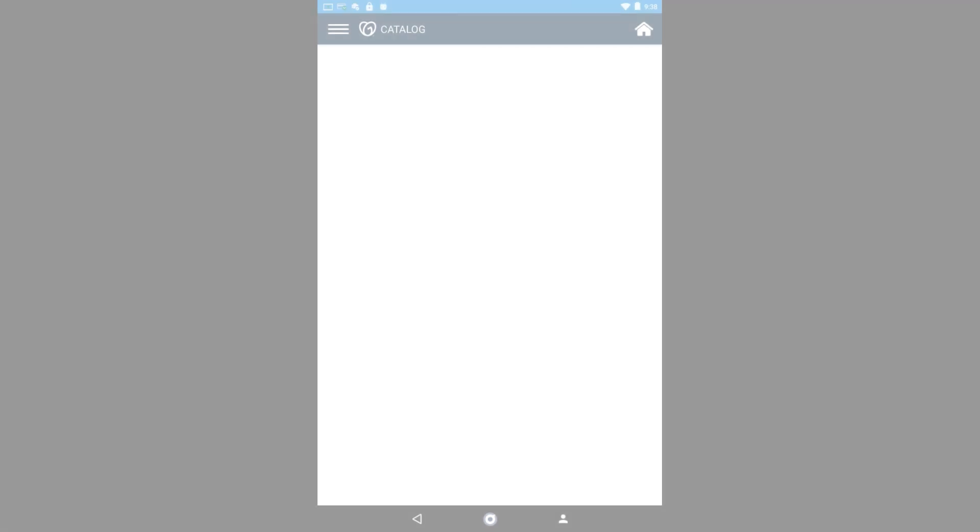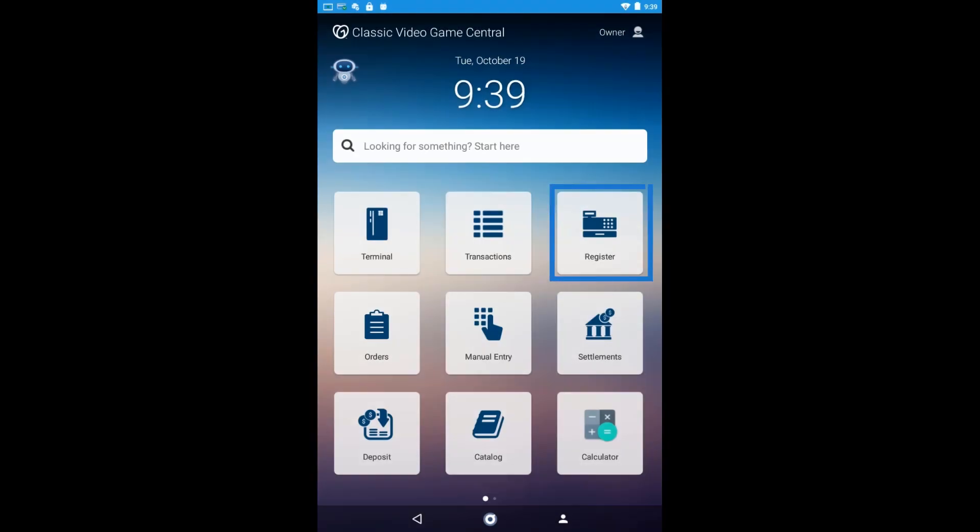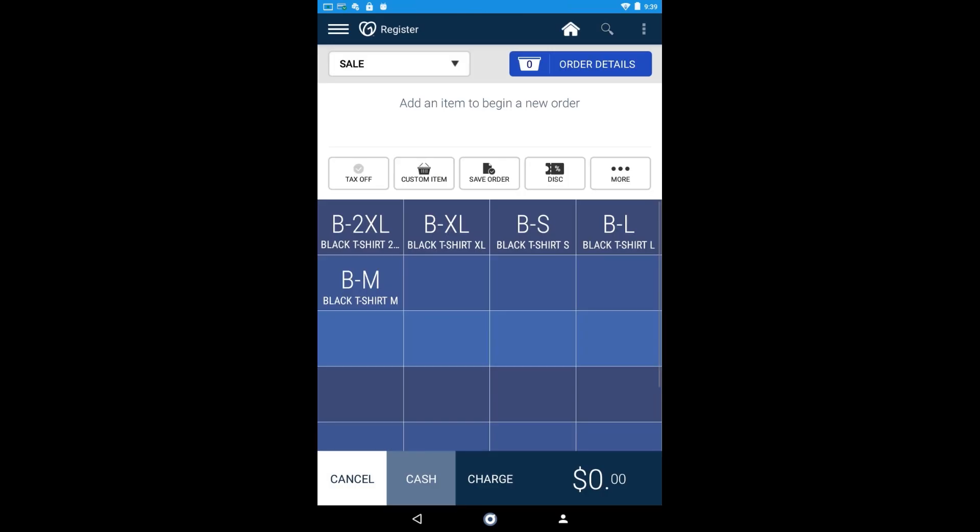When I go to my register app, I can add each product to the order easily by selecting the tile. Now I'm ready to start selling some shirts. I'm Darlene, and I hope this video helped you out.